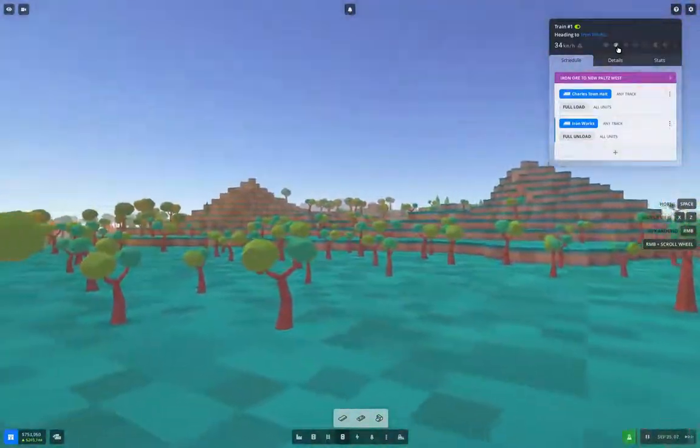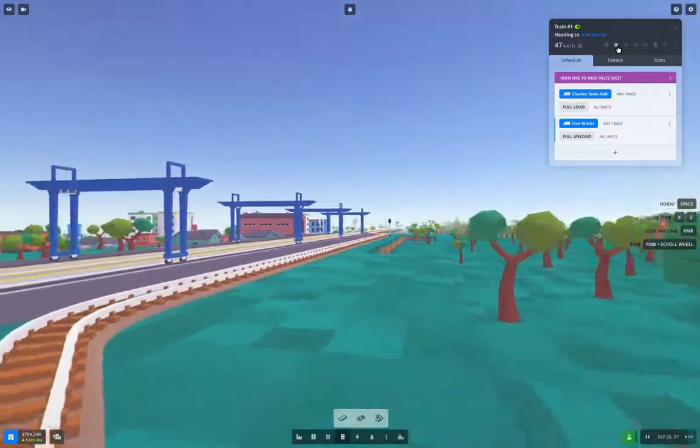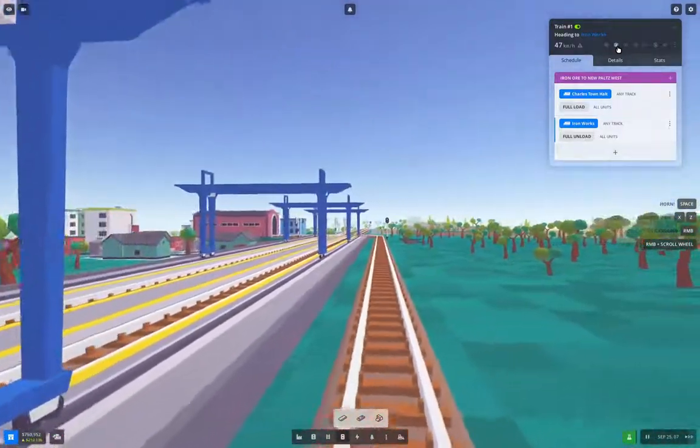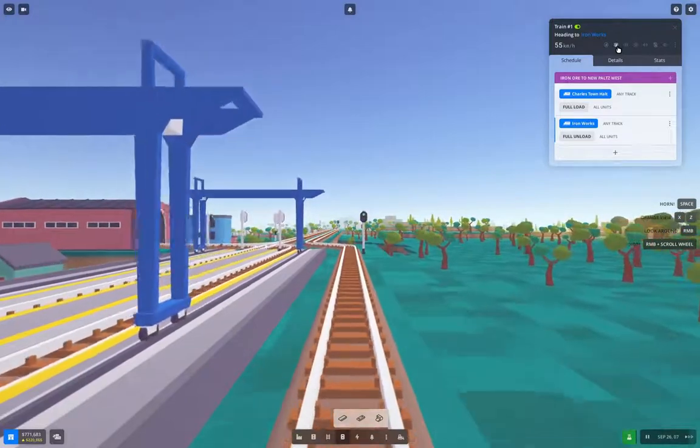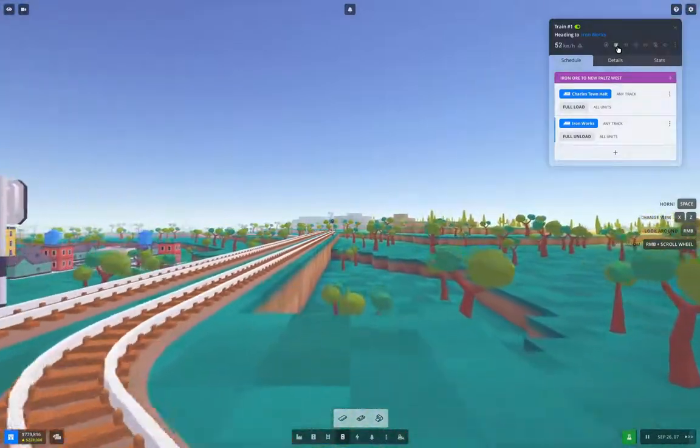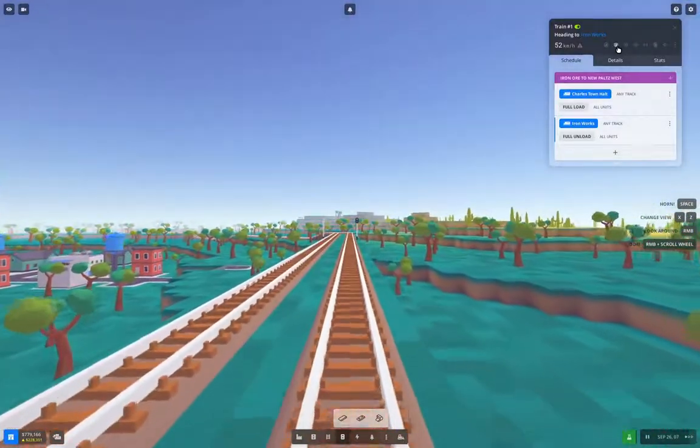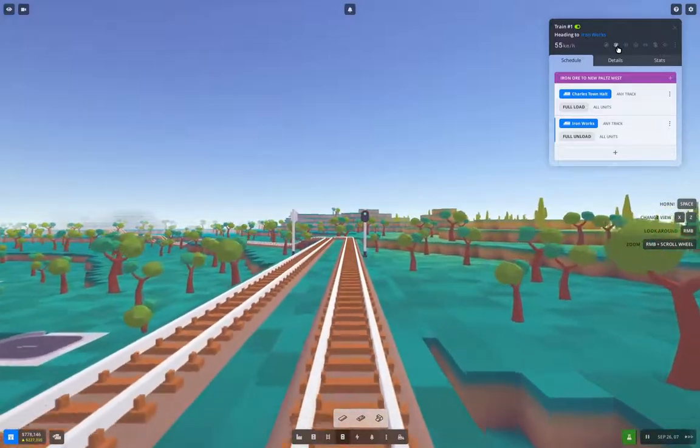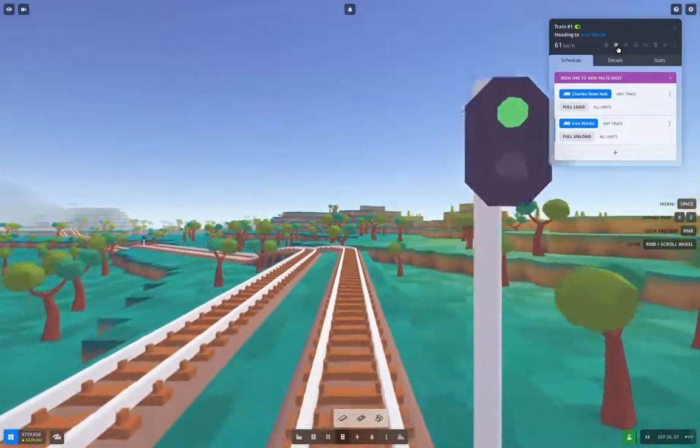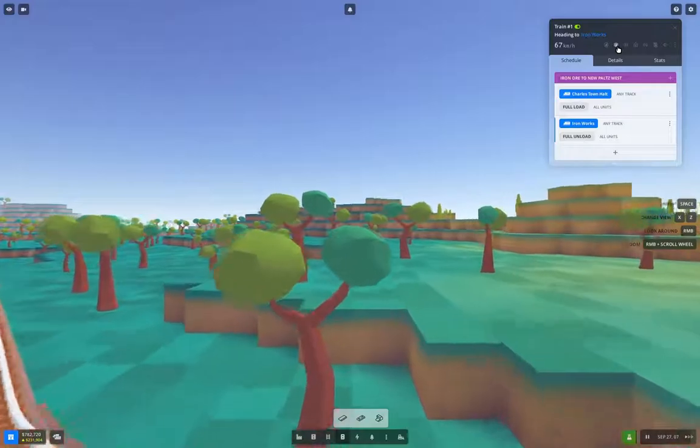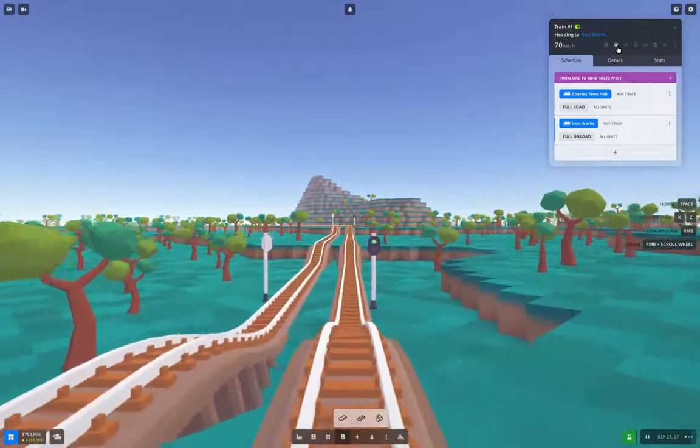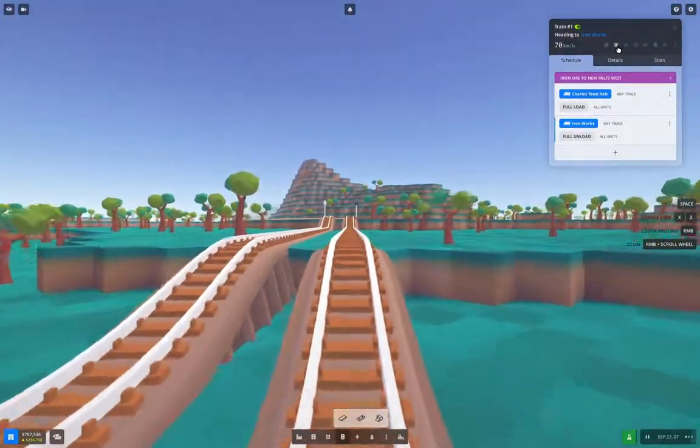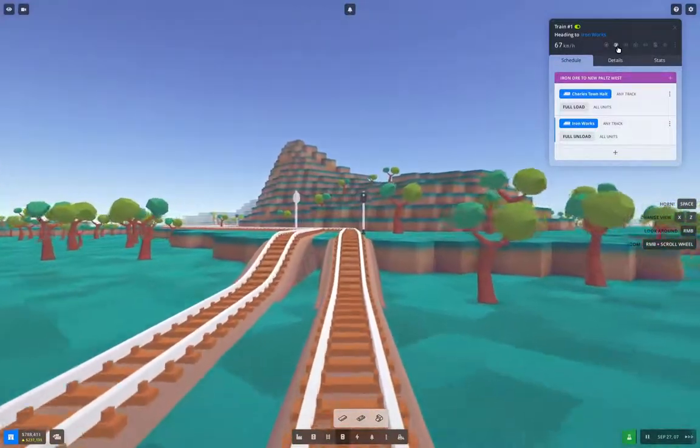If you've watched my Transport Fever 2 videos, you'll know that I like to do this on a train route after I get it online, just to make sure it works. The sound of the steam engine is kind of cool. How fast are we doing? 53. See, ultimately, I'll straighten all of this out and have it all at the same level. That will make it a little less bumpy. That will definitely be an improvement.